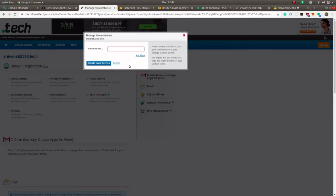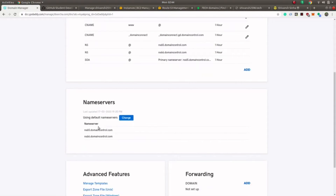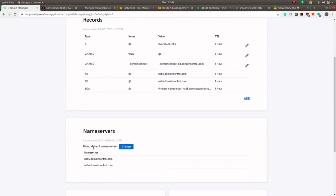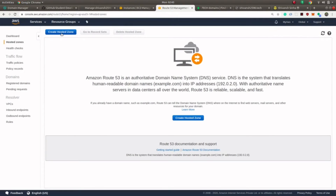If you click here you can see there is no name server provided, so in this case you have to make your own name server using AWS. AWS has a feature called Route 53 using which you can have your own name server and configure your domain. On the other hand, GoDaddy provides its own default name servers such as ns65.domaincontrol.com or ns66.domaincontrol.com, so you don't have to configure AWS for name servers. In GoDaddy you just have to create an A-type record and write the IP address of your AWS machine.